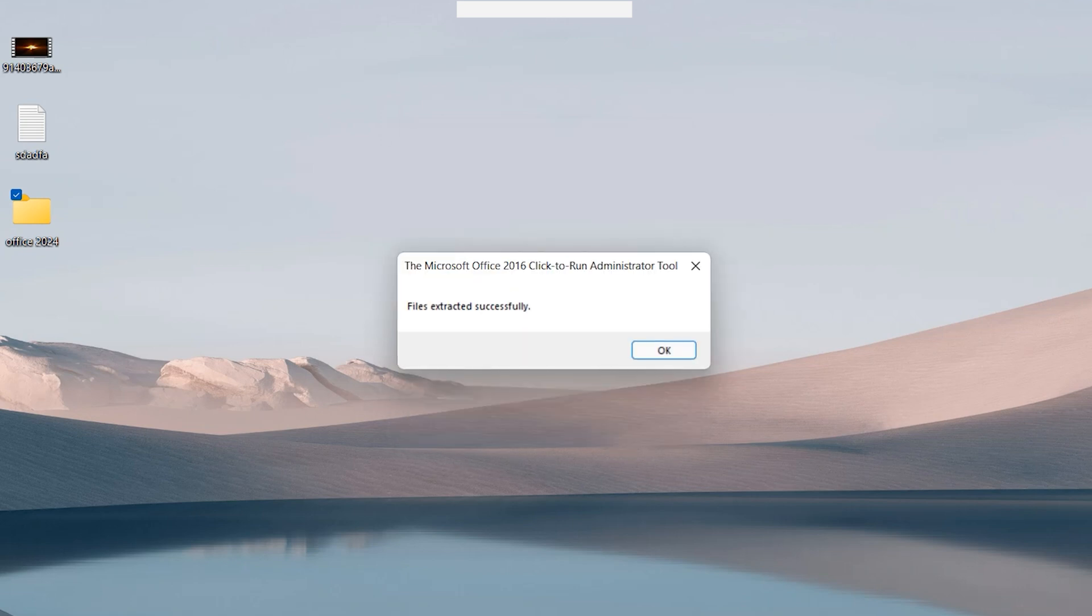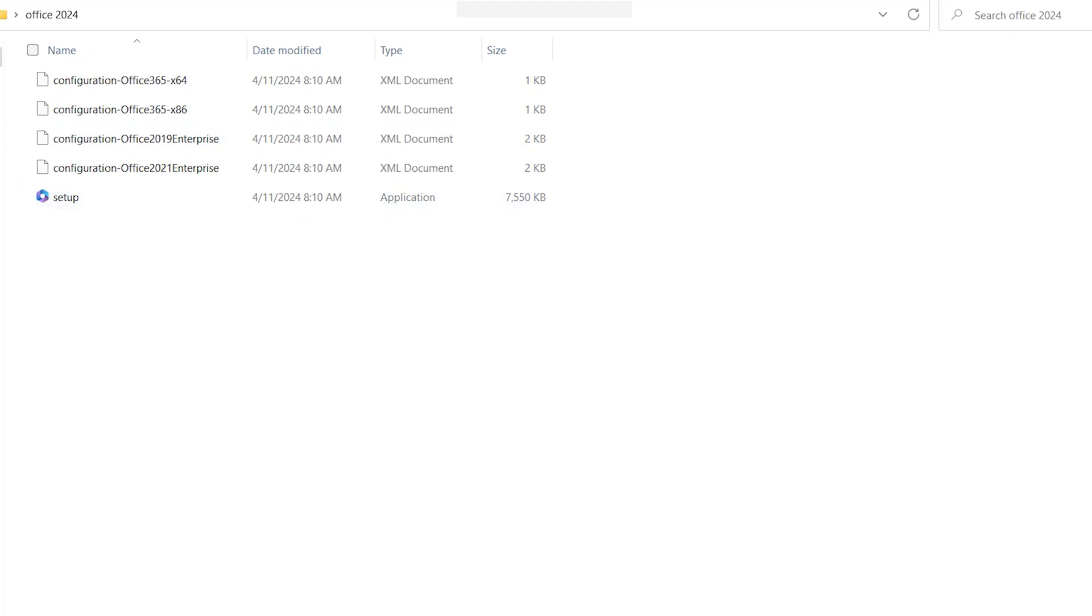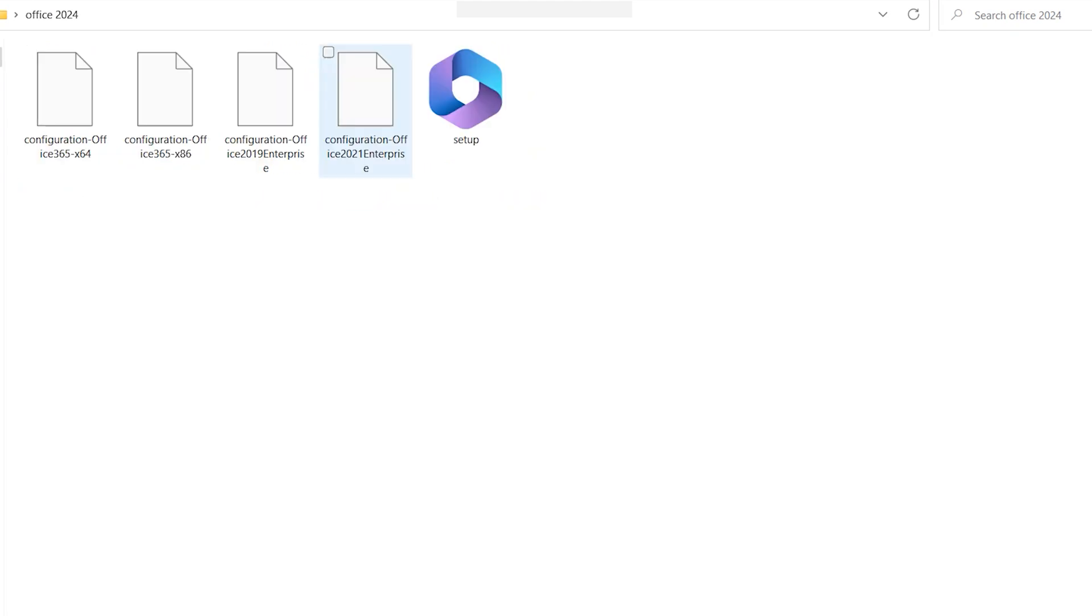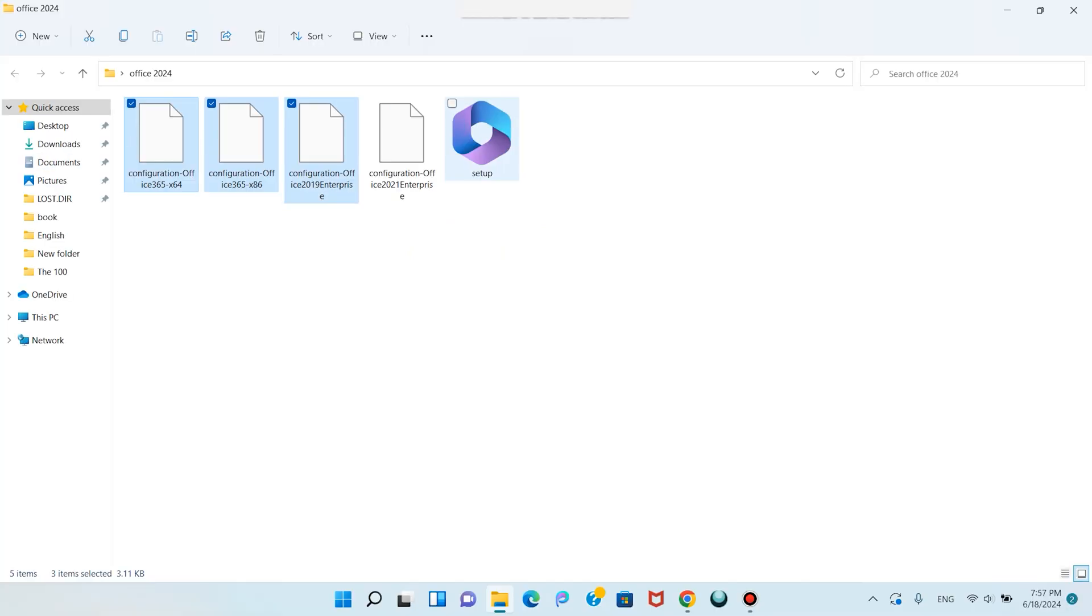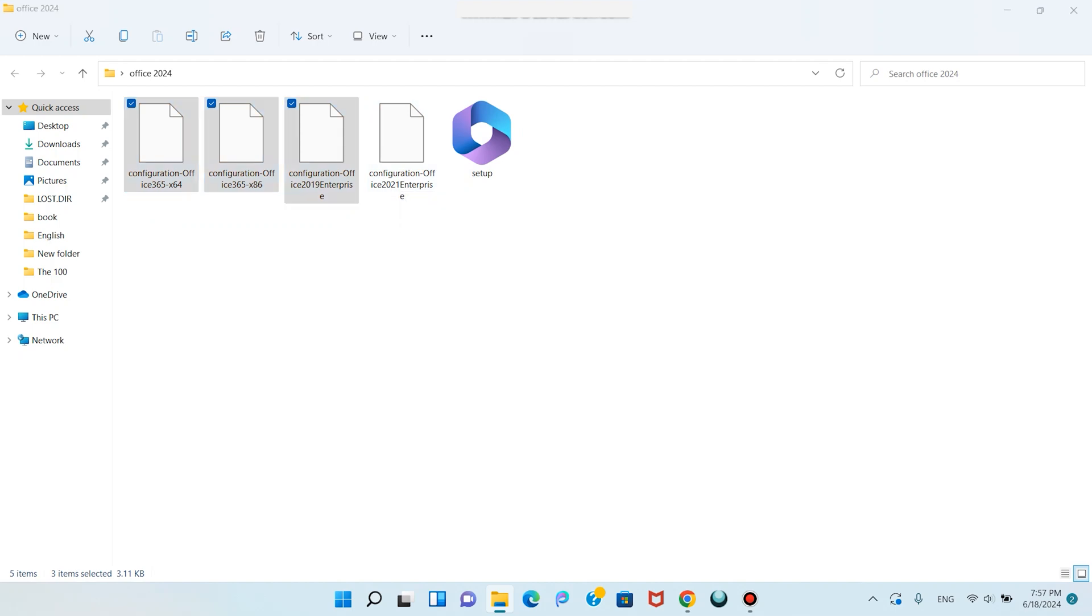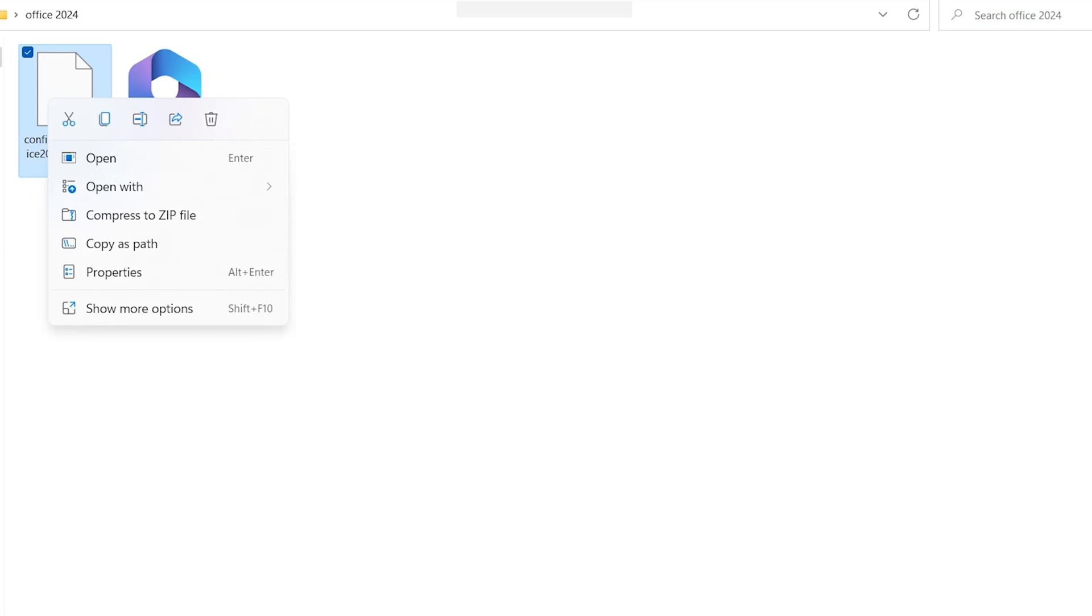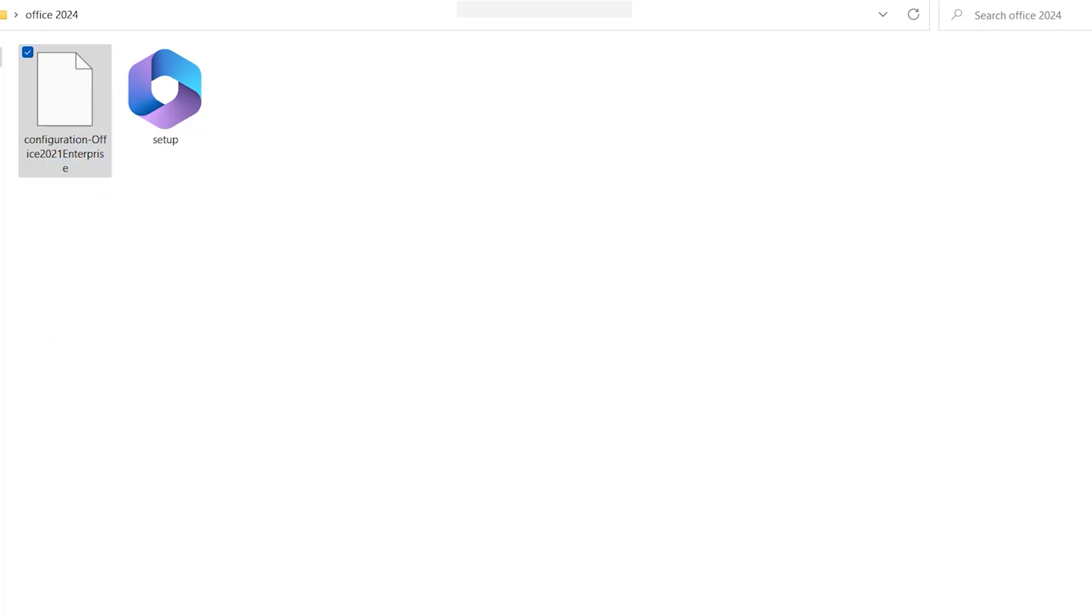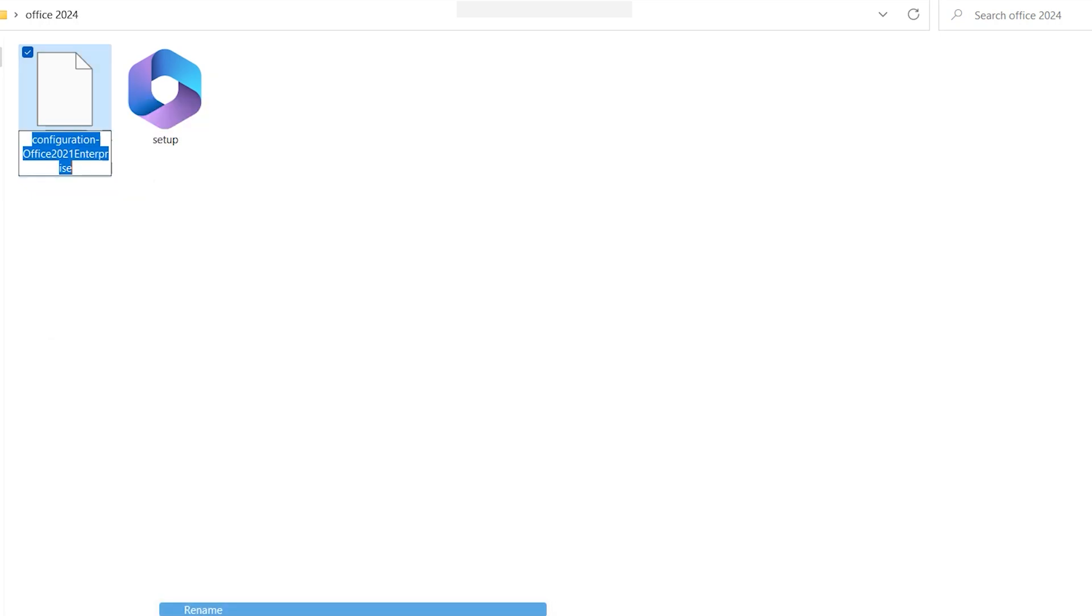Click OK. Files extracted successfully. Click OK and open this folder. Here we have these five files. You need just this setup and also this configuration Office 2021 file. Delete the other ones. Right click this file, click Show More, then click Rename.